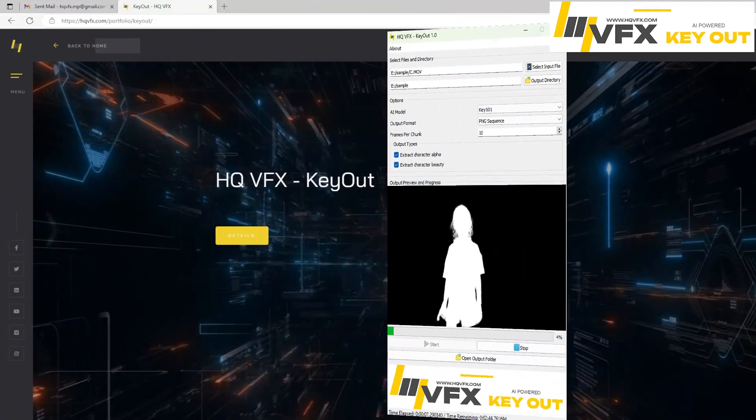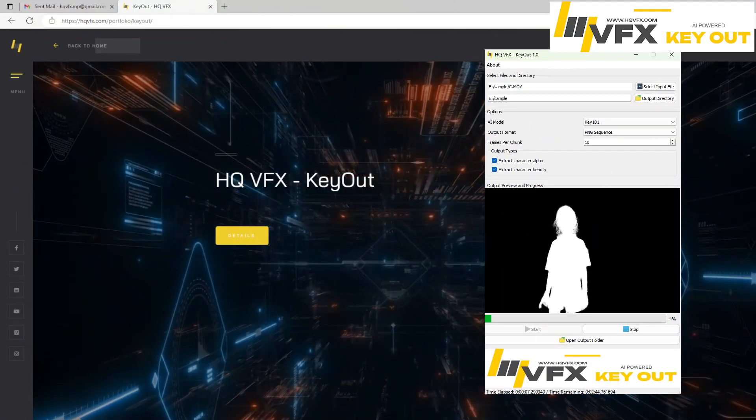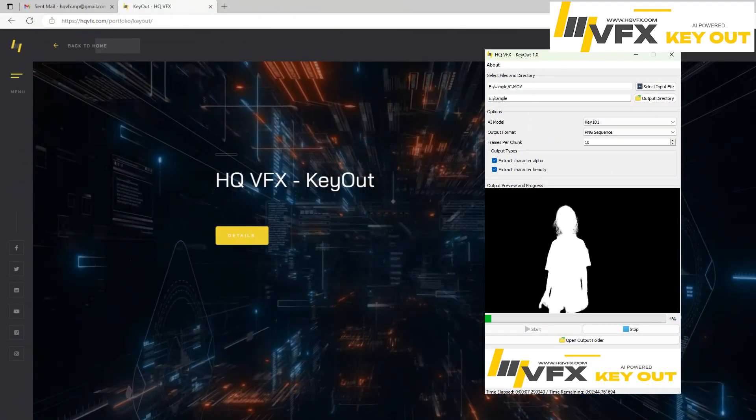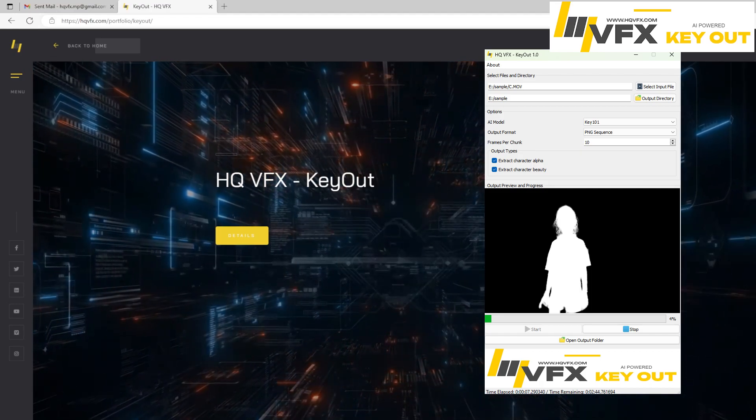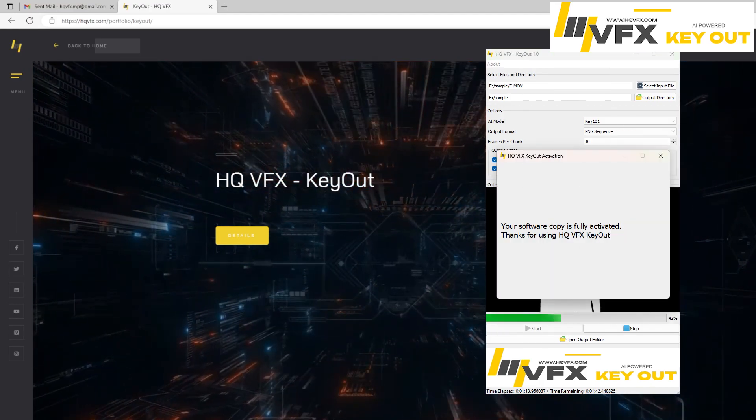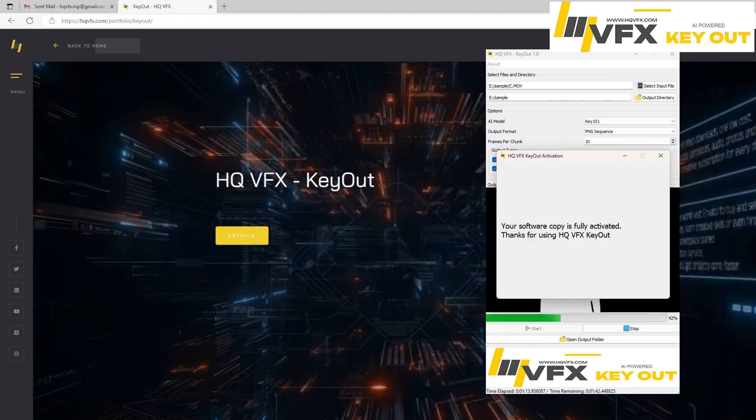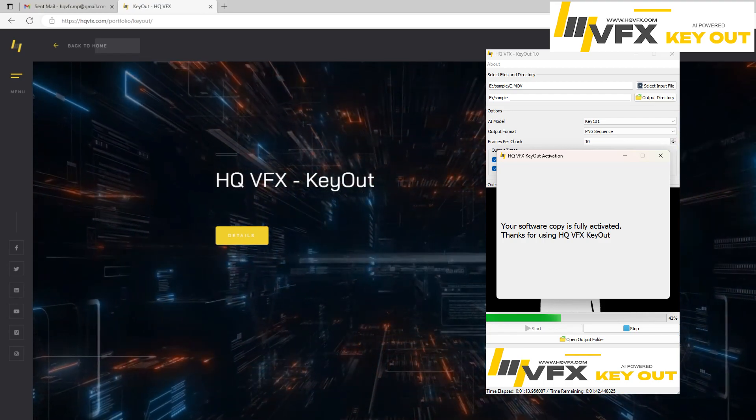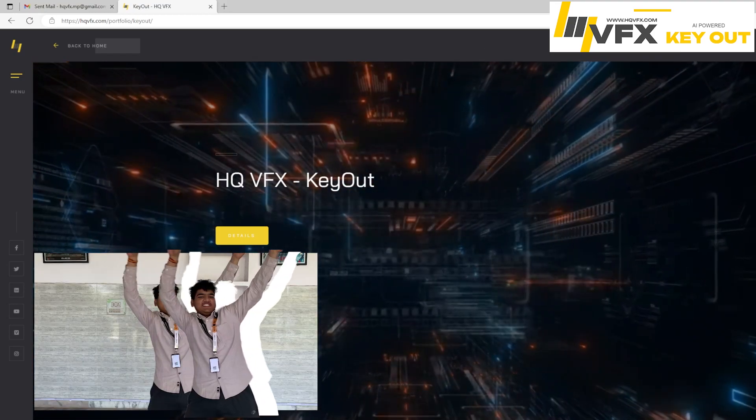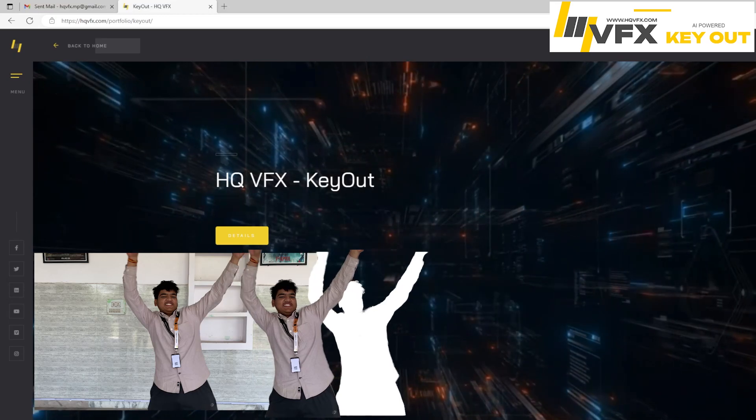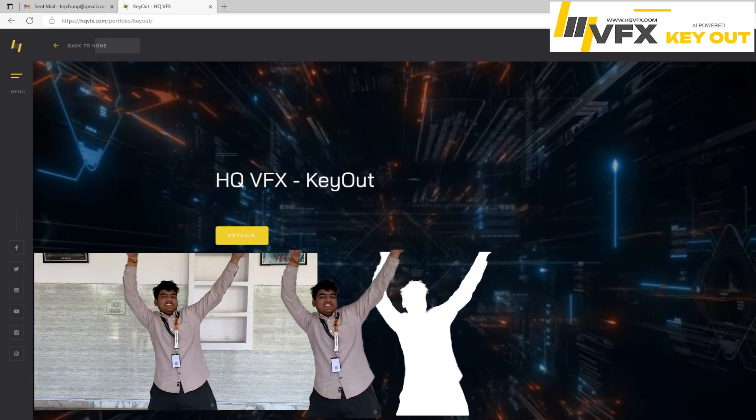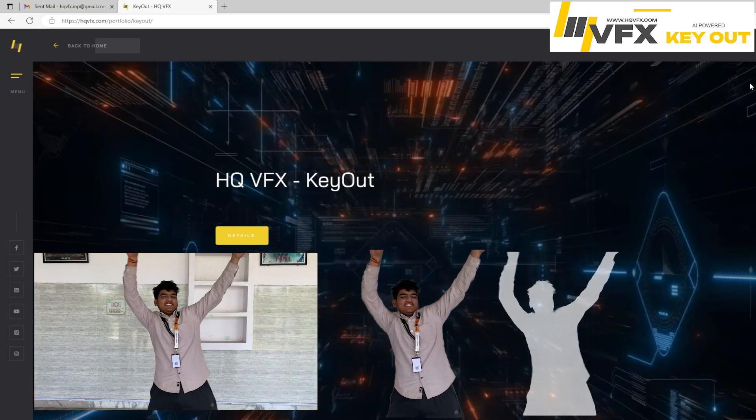Hello Friends! Welcome to the HQVFX Keyout Software Demonstration video. In this video I will show you how you can download, install and activate this AI tool in your system, and also how you can use this to extract Character Beauty and Character Alpha from videos. Let's start!